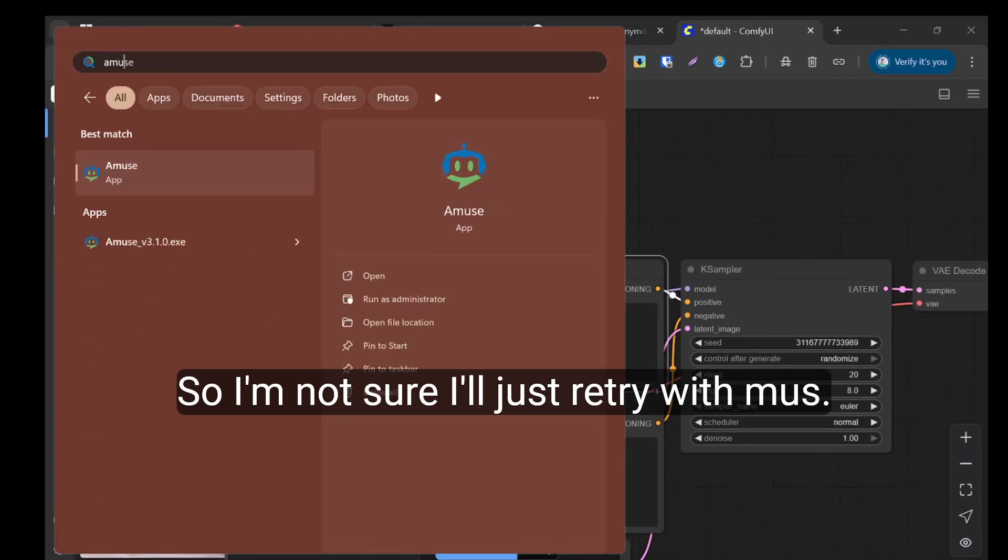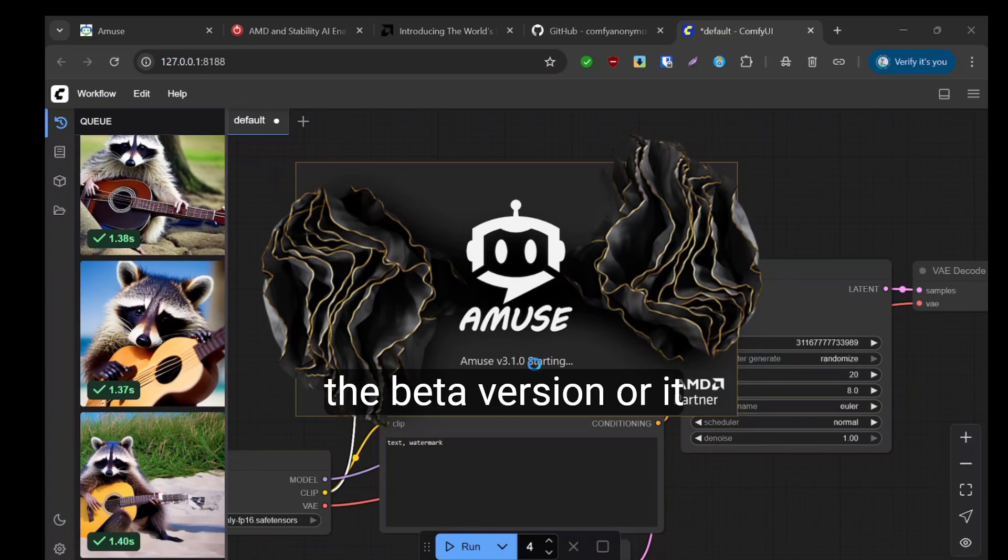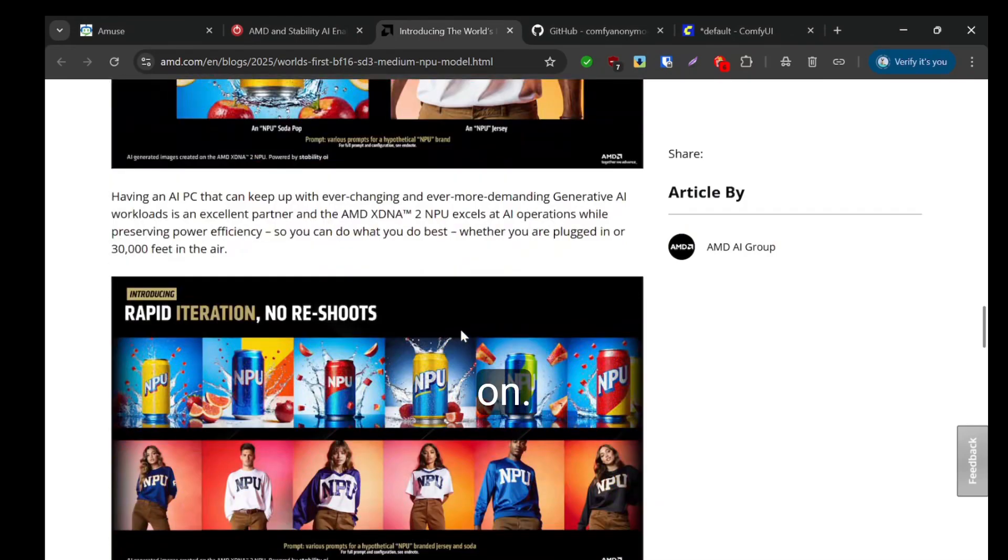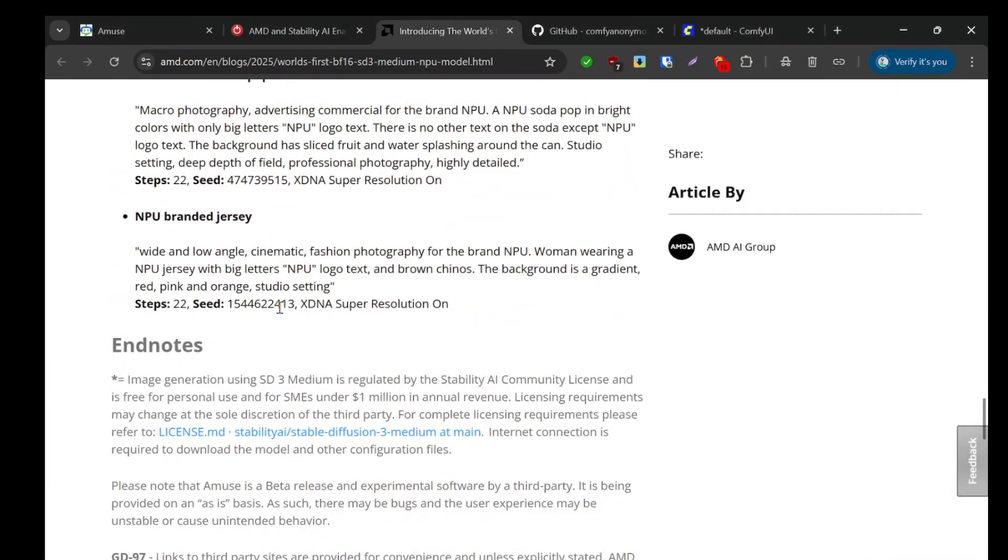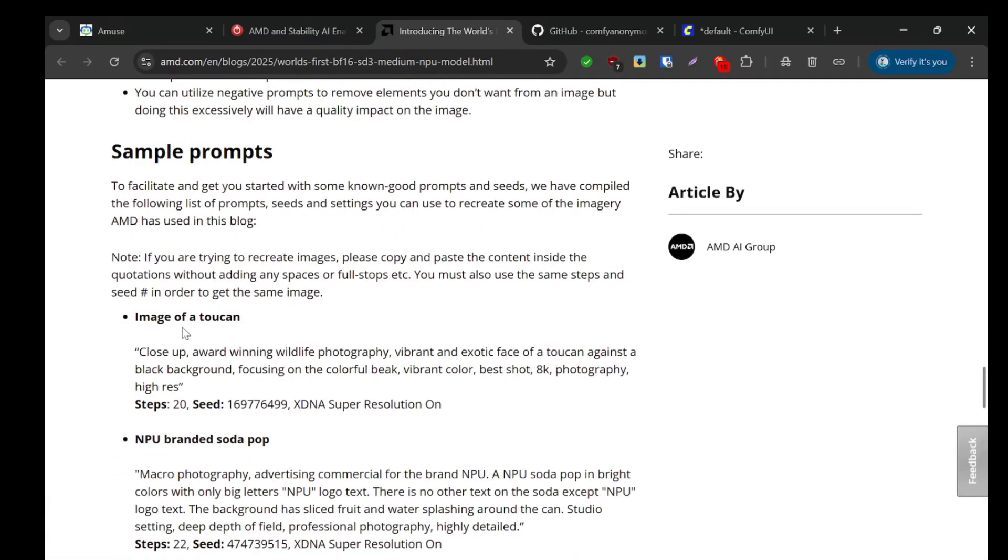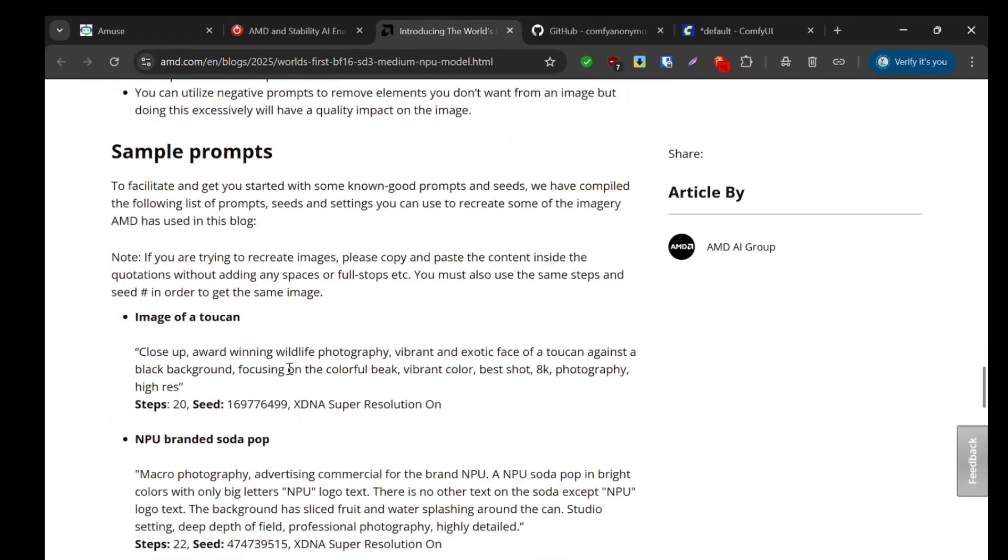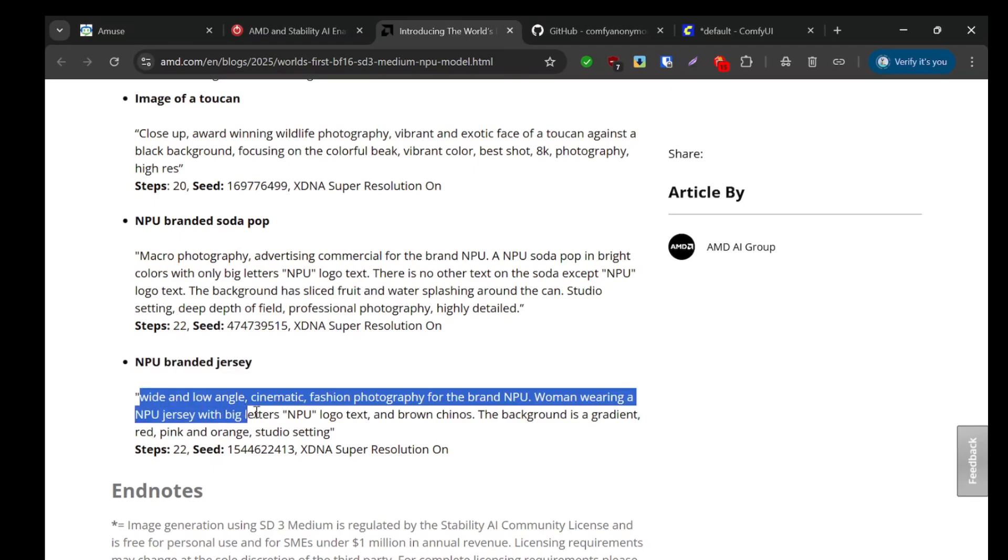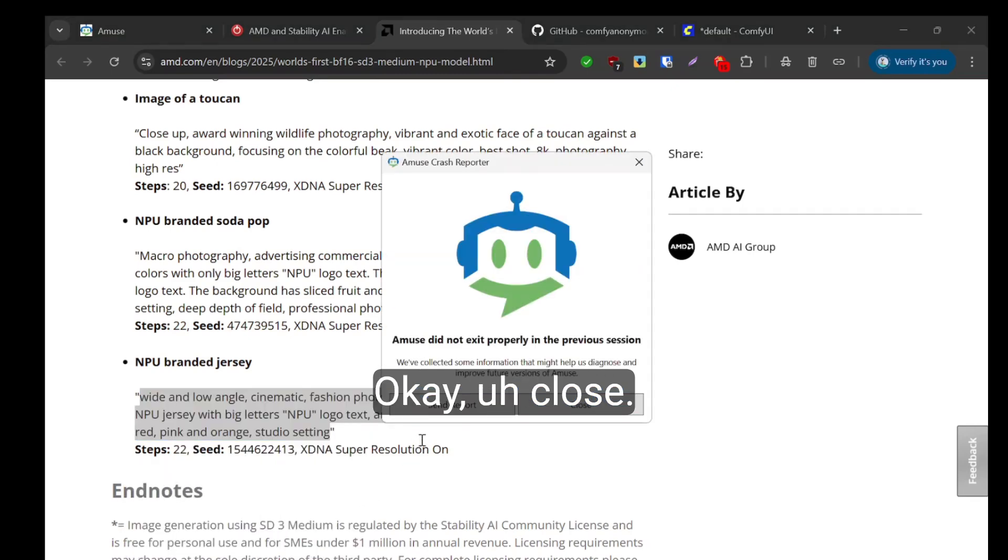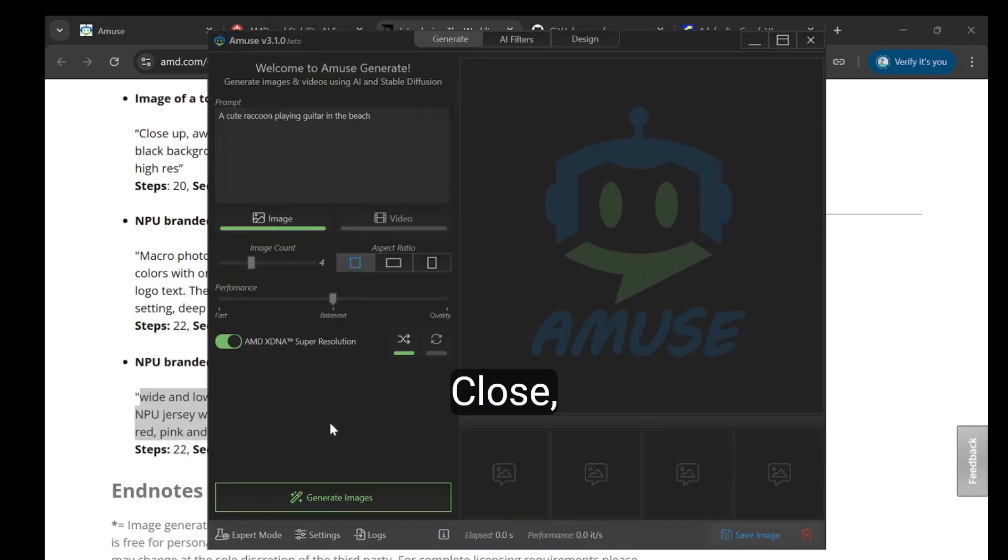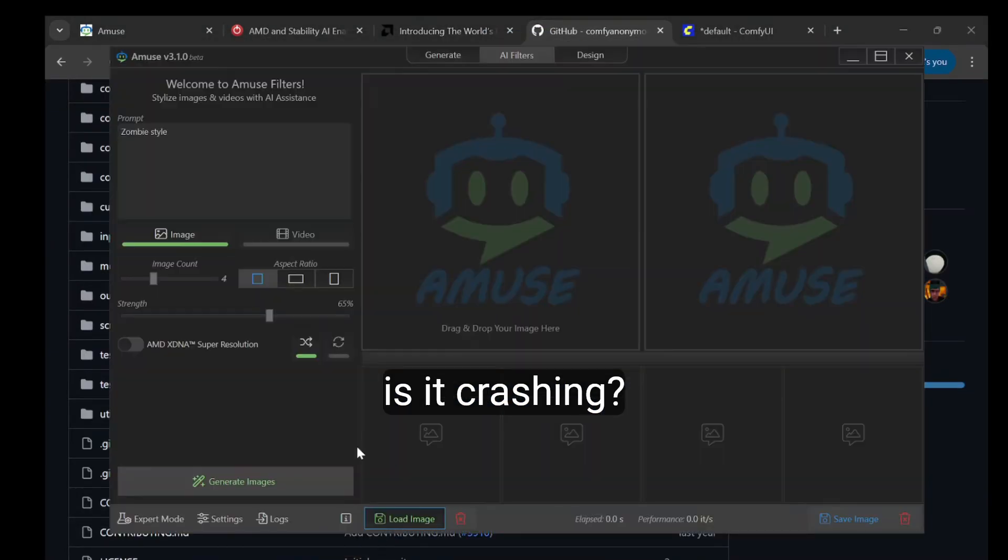I'm not sure, I'll just retry with MUSE. I'm not sure why it's very buggy. I'm not sure if it's due to the beta version or if it specifically only runs on certain hardware. Let me try this. Let's see if it's okay. Is it crashing?